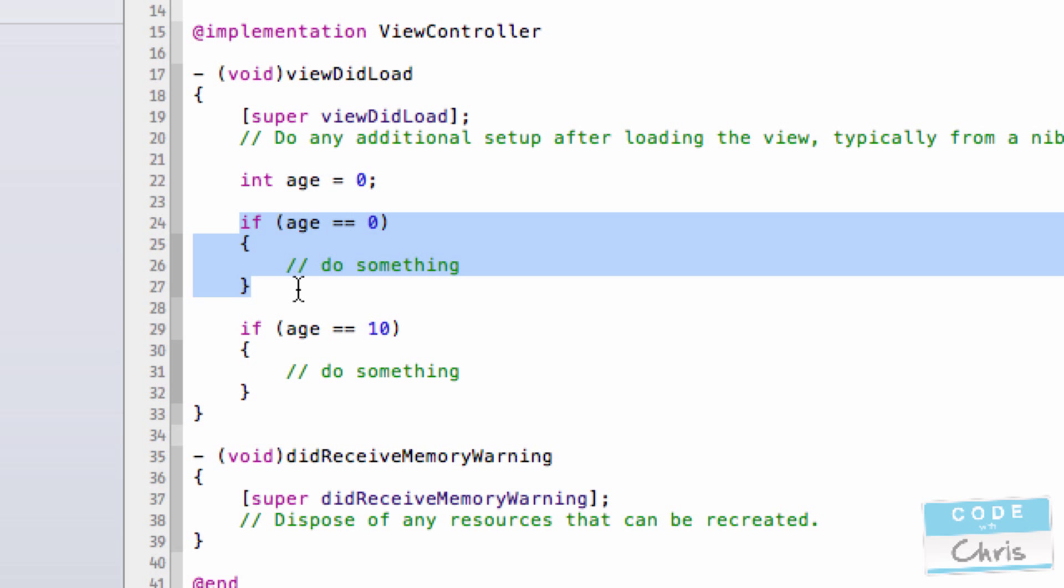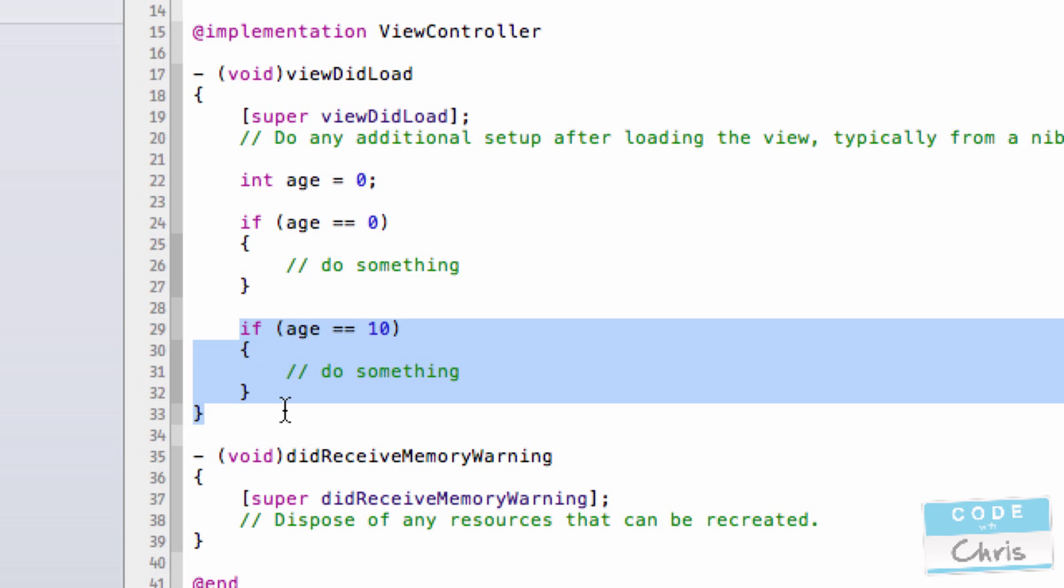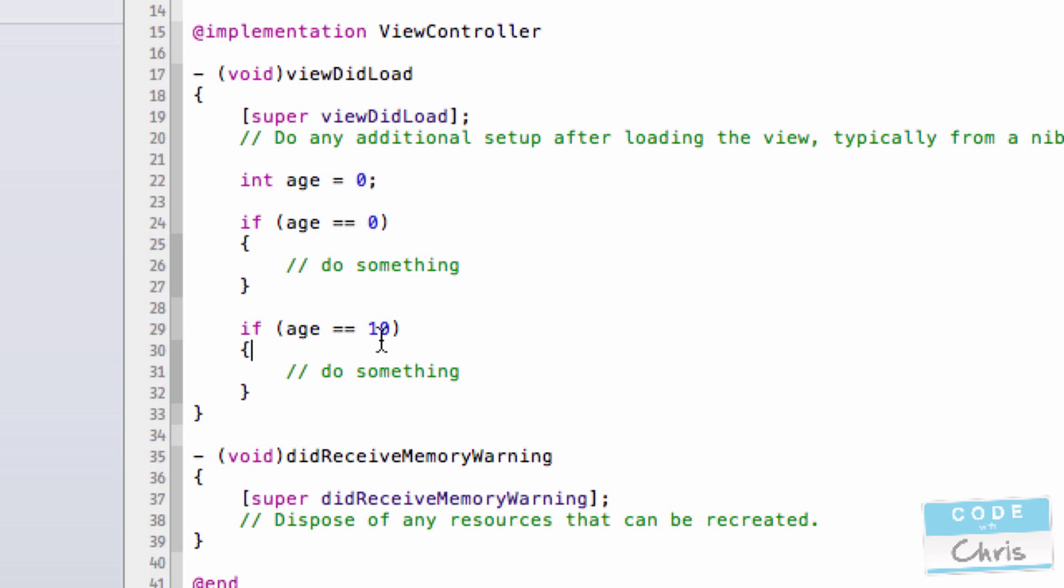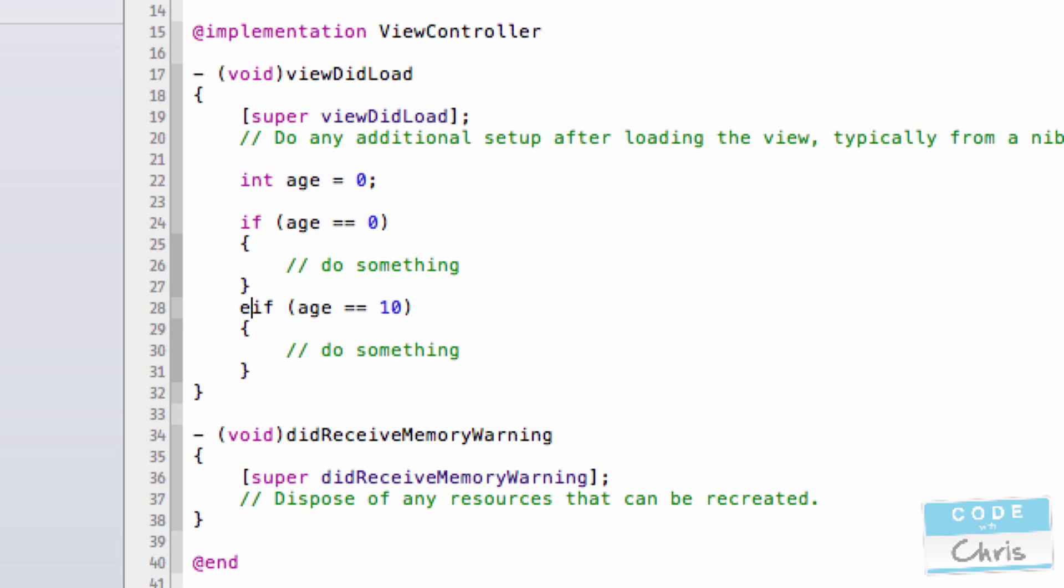If it wasn't equal to 0 then it would check if it was equal to 10. Now this would be the worst way to write it. I could instead use the else if like we learned last time, so first it would check if it equals to 0, if it's not then it would filter down here. But what I meant to actually say was do the same code.